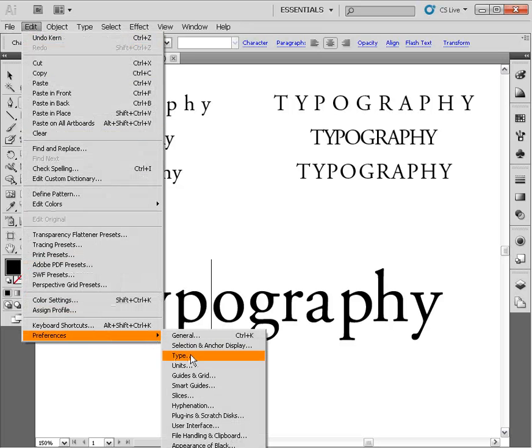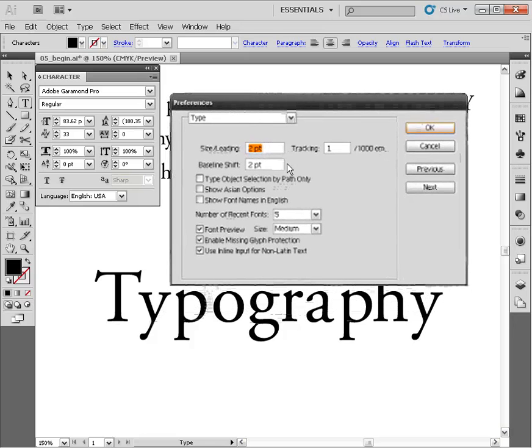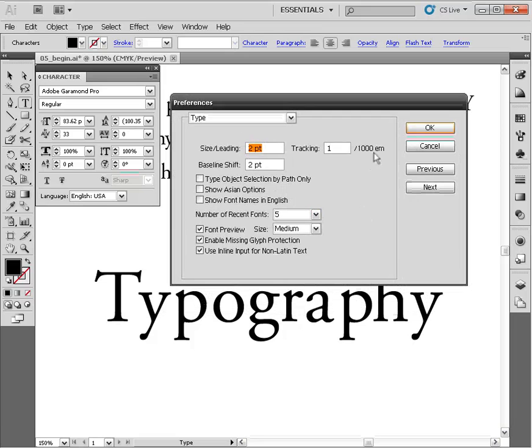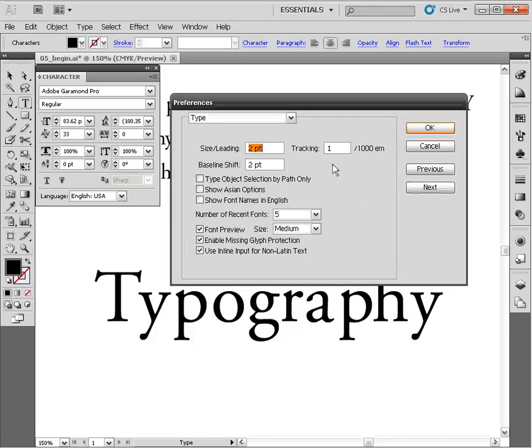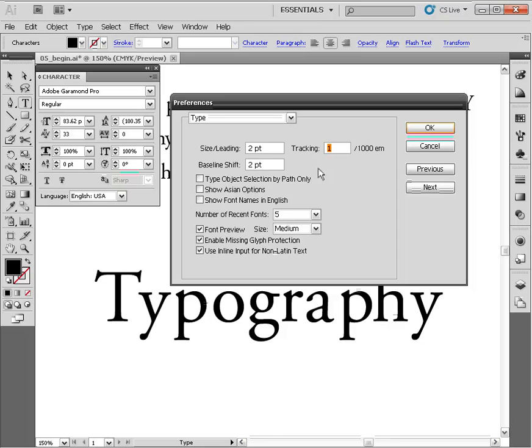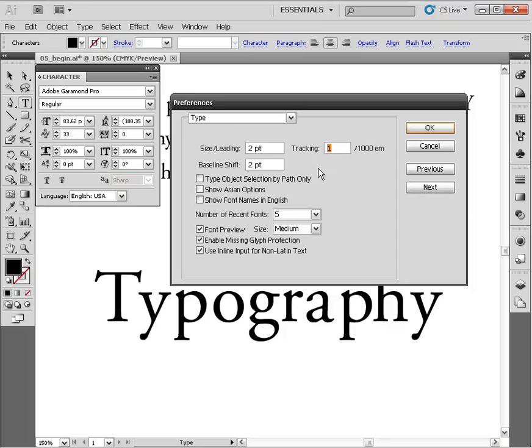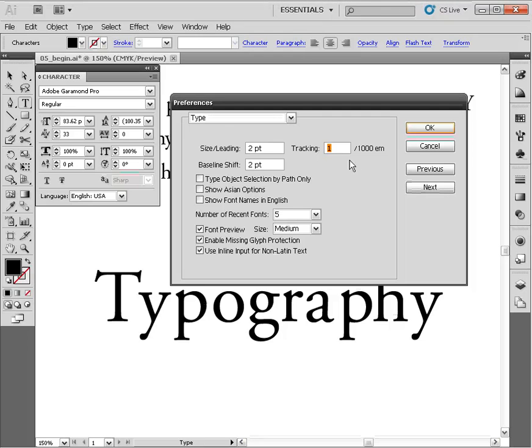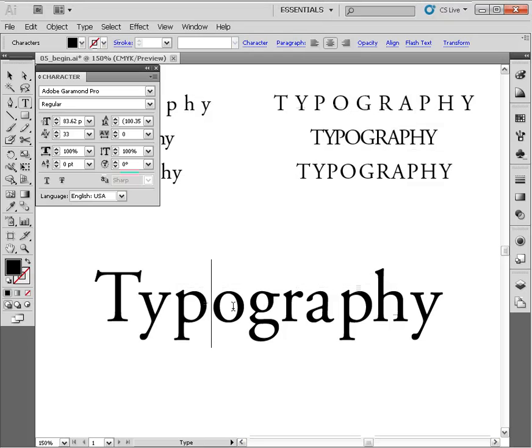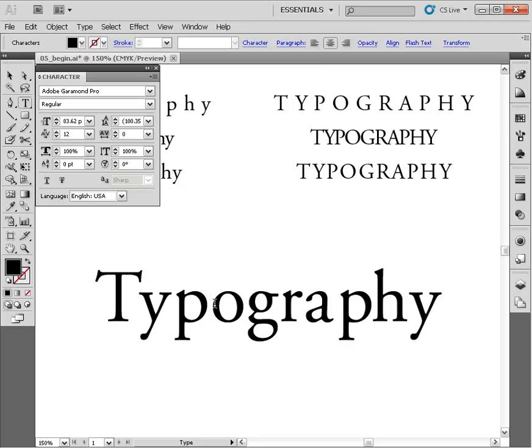If your letter forms are moving together faster than mine, that's because of a setting in your Illustrator preferences. Come up to your Edit drop-down menu, go to Preferences, and choose Type. The one I want you to pay attention to is the tracking setting. Mine's set to 1/1000 of an em; yours is probably set to 1/20 of an em. Change that to one or a value that's very low. That'll allow you to have more control as you kern letter forms together.